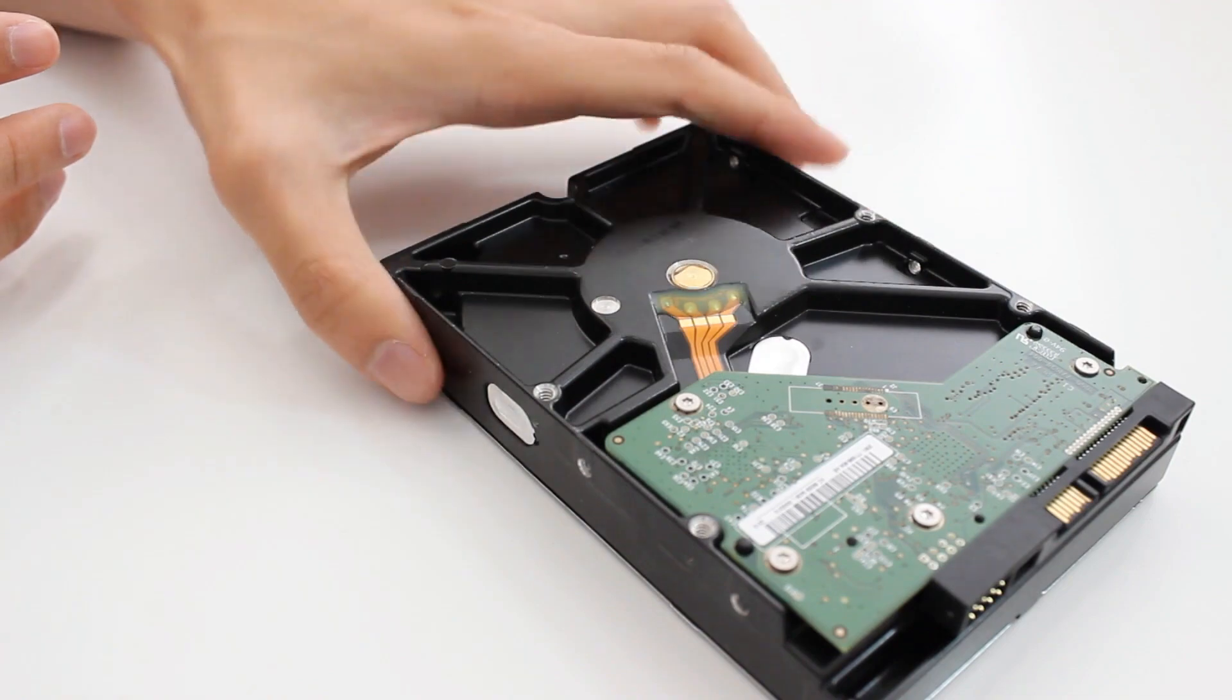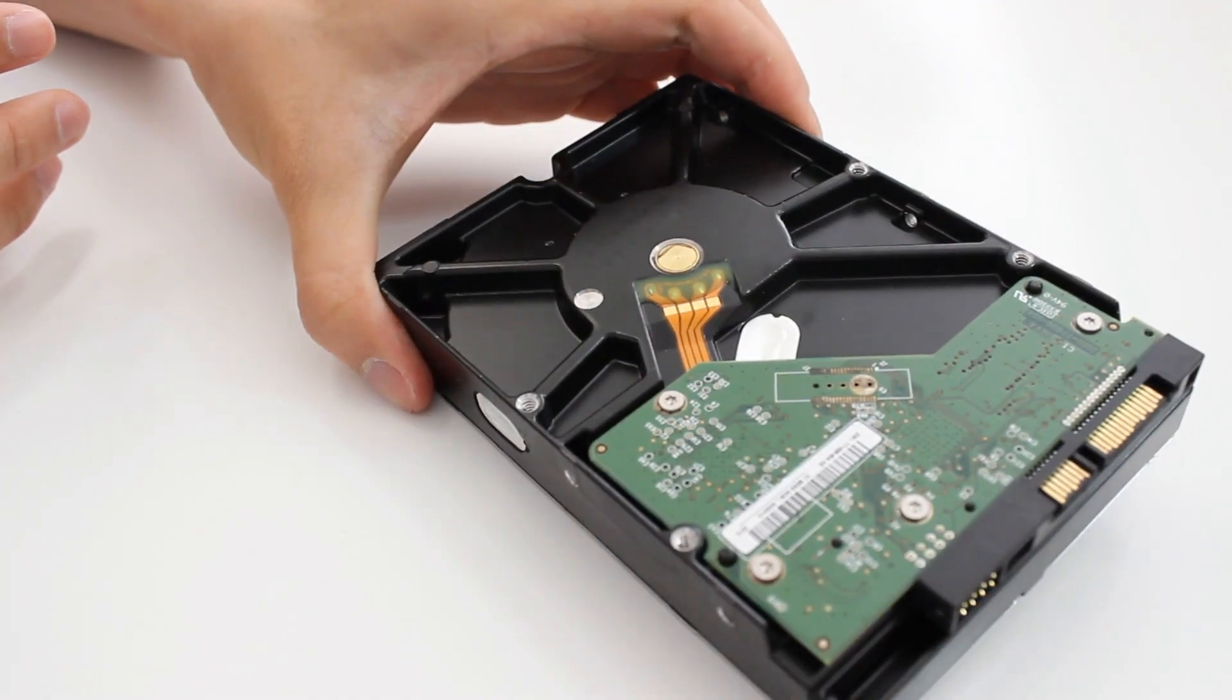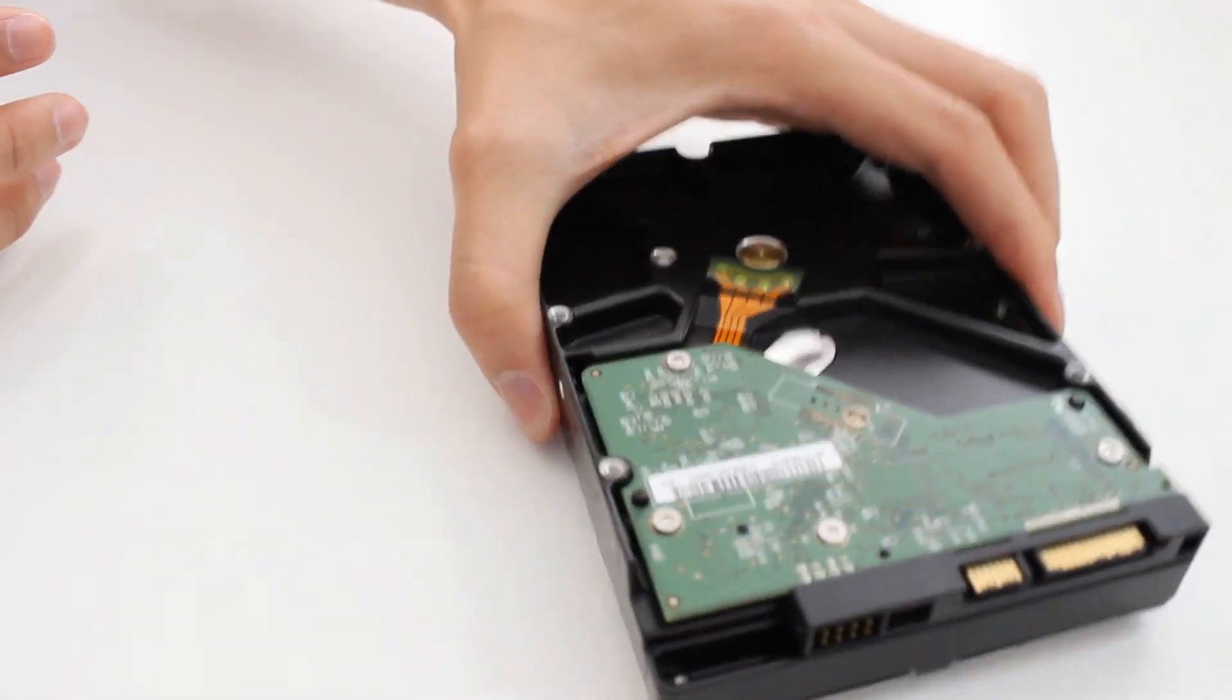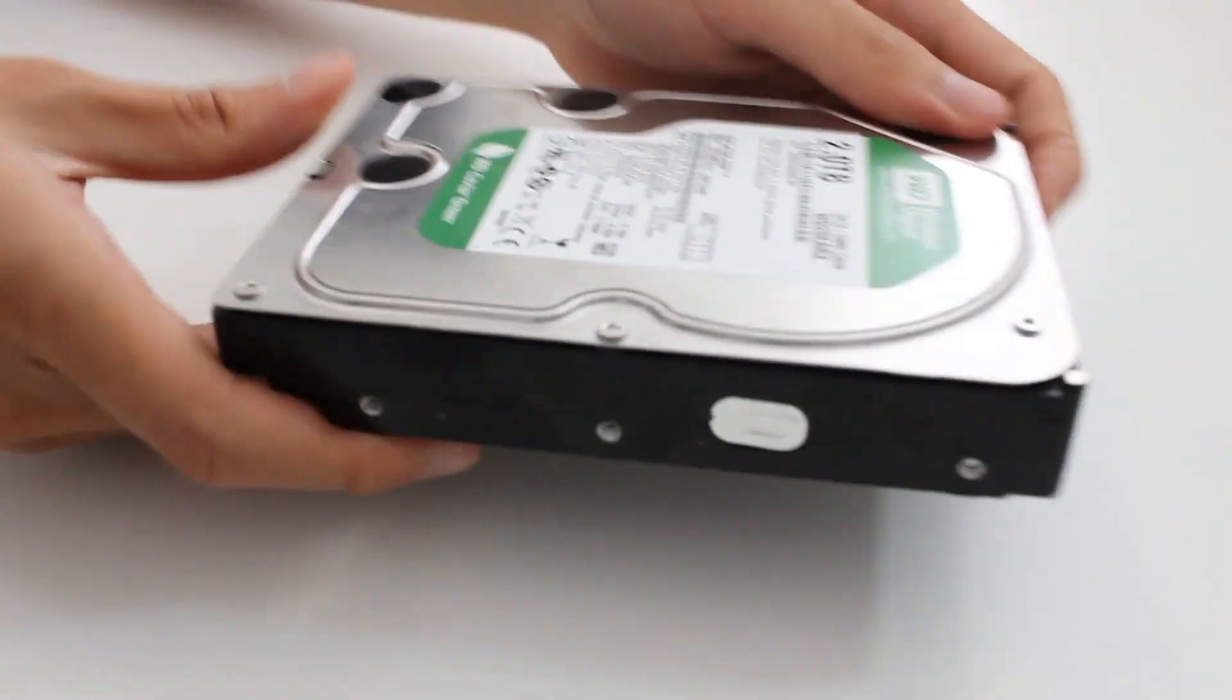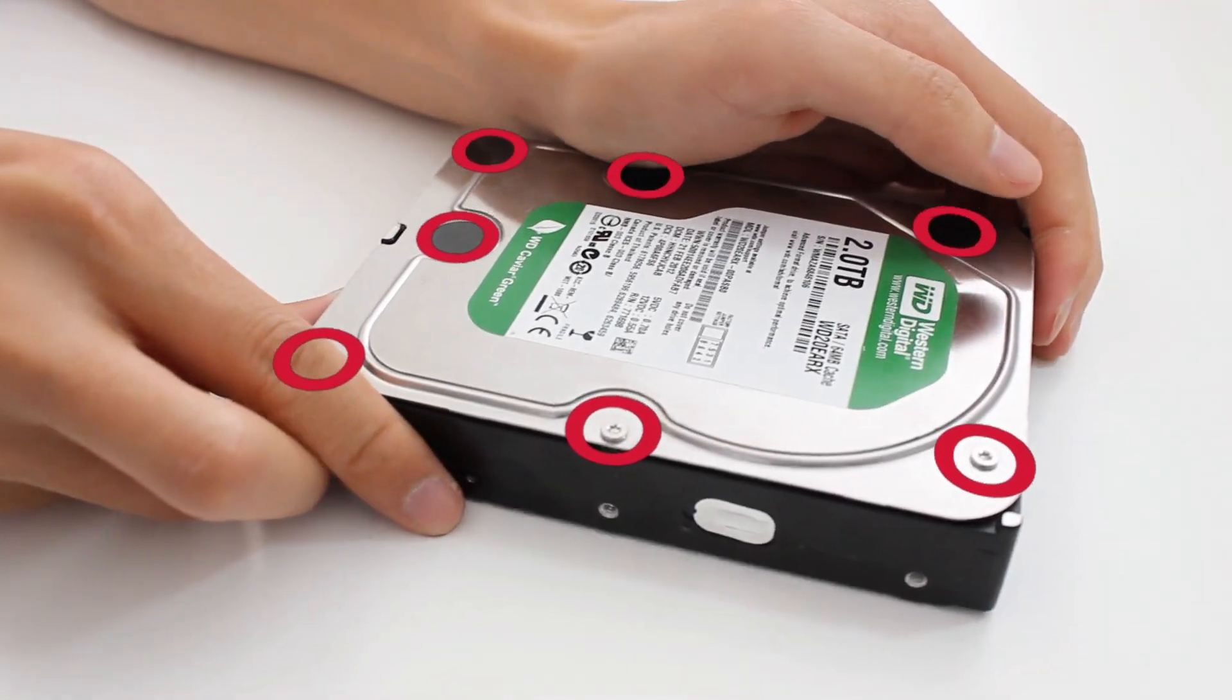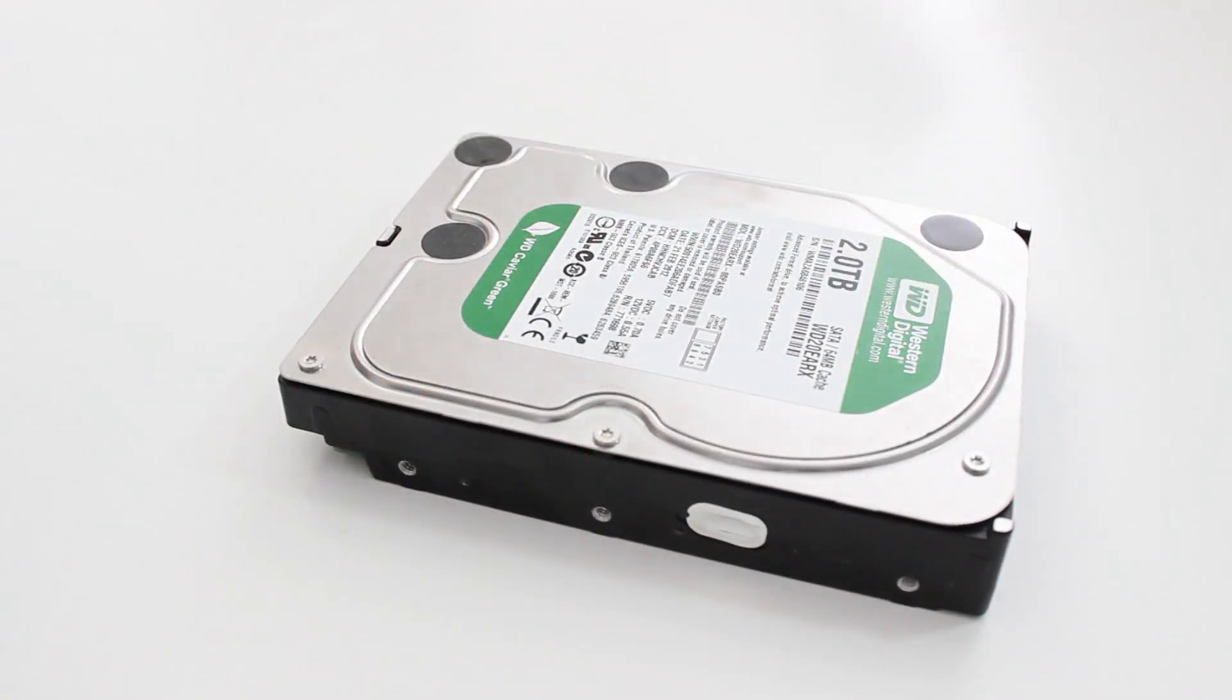So the first thing we need to do is we've got to get all these screws off the back plate, and once we get the screws off this plate, then it'll open up.